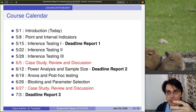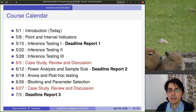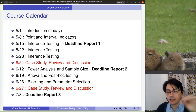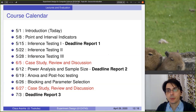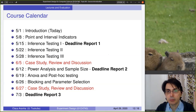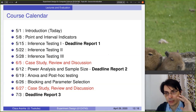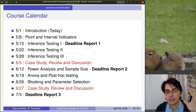This is the lecture calendar. Today we give an introduction about what is an experiment. Next week we talk about point and interval indicators. Then we spend two weeks on statistical inference testing, followed by the first review-and-discussion lecture in the beginning of June. During June we touch more advanced topics like power analysis, ANOVA, blocking, and parameter selection, then a second case study. The first report deadline is in two weeks, the second report is in the middle of June, and the last report is in the beginning of July.